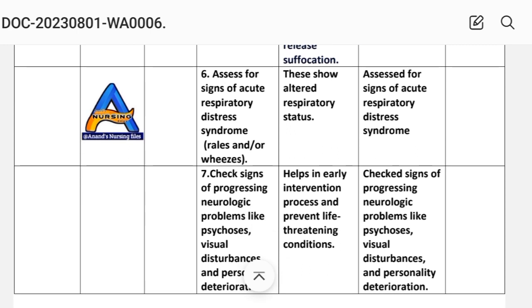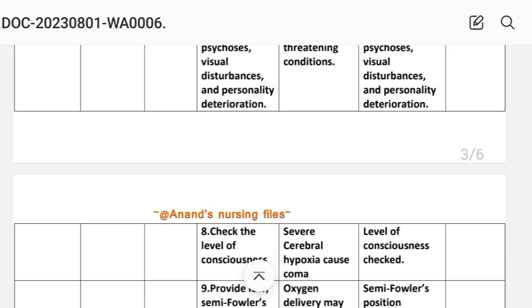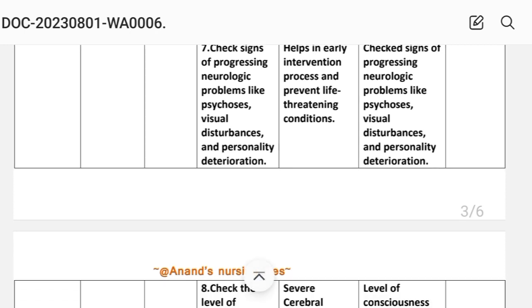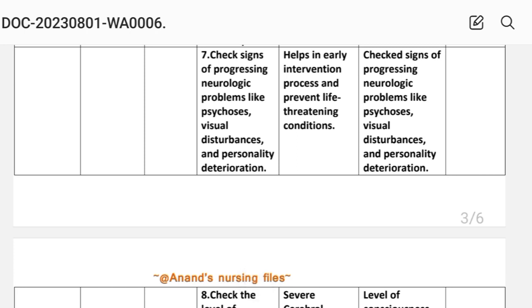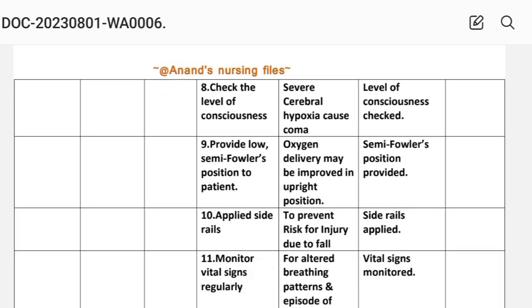Intervention 6: assess for signs of acute respiratory distress syndrome (ARDS) — crackles or wheezes show altered respiratory status. Intervention 7: check signs of progressing neurological problems such as psychosis, visual disturbances, and personality deterioration; rationale — helps in early intervention and prevents life-threatening conditions. Intervention 8: check the level of consciousness — severe cerebral hypoxia can cause coma.